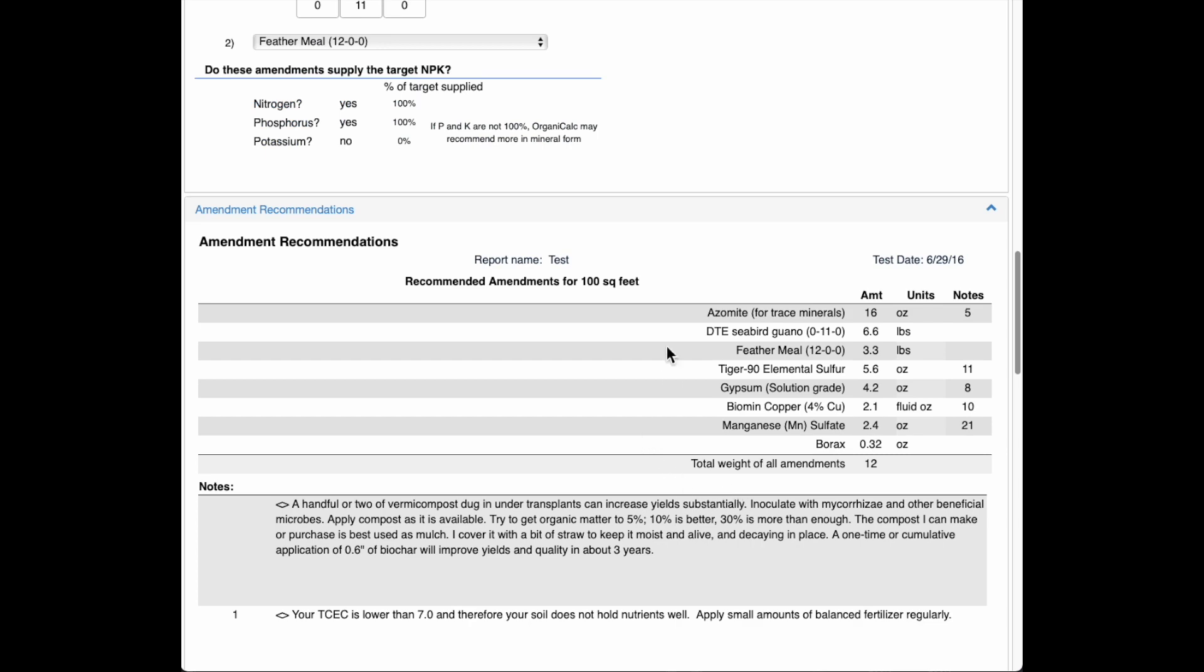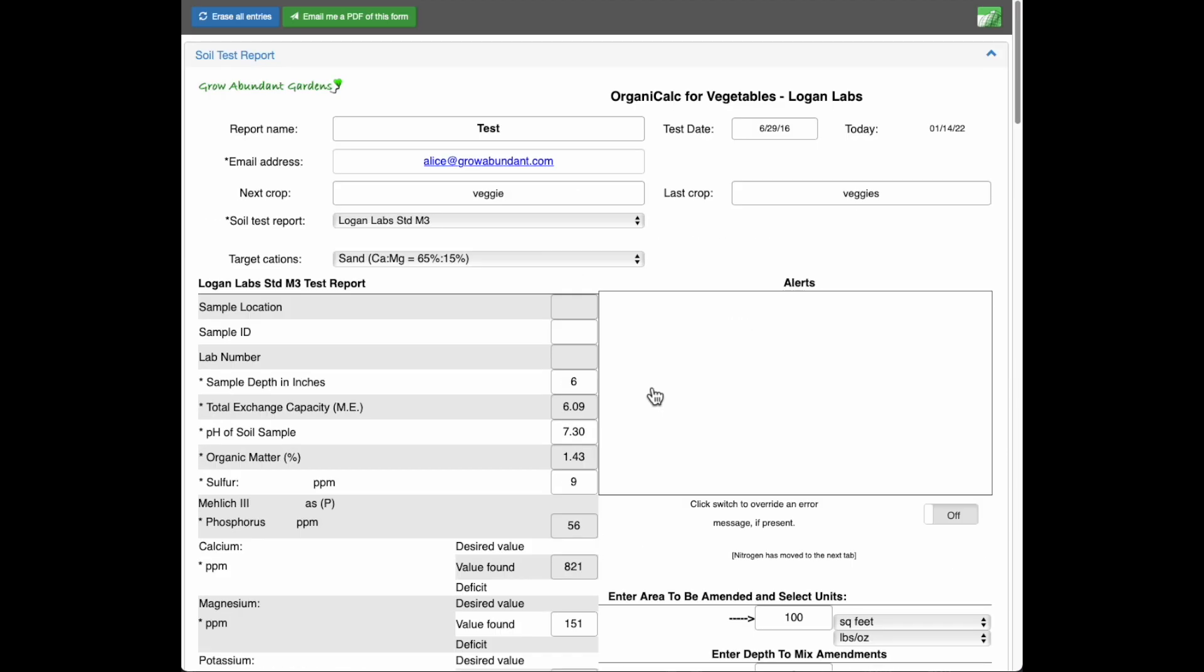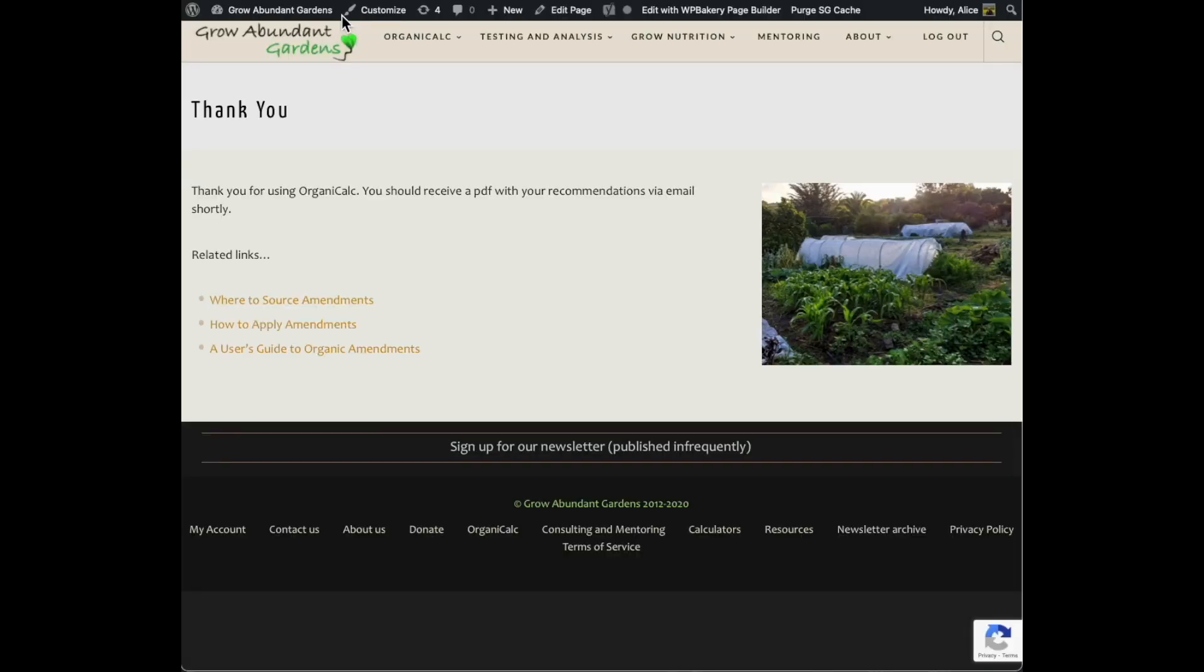I'm going to go ahead and I'm going to email myself a PDF of this form. So that's using this email address. I just click that and there it goes. Okay. Thank you very much for watching.